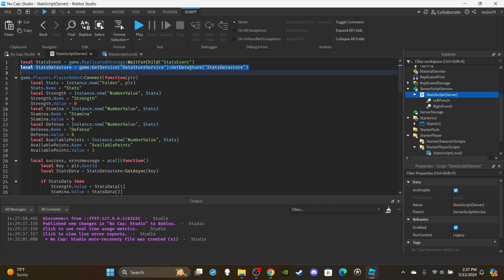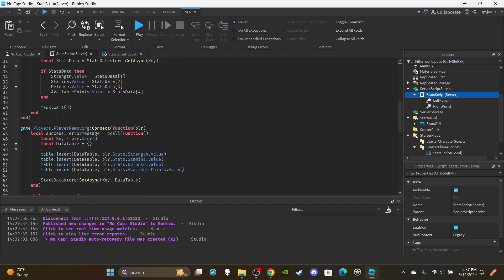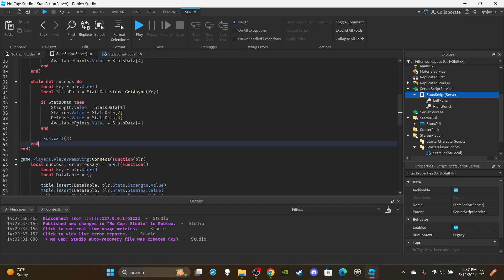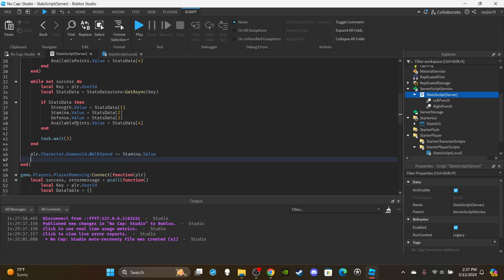I reordered the server script so the DataStore is retrieved before the remote event. We need to add a hitbox and adjust the player's walk speed based on stamina. After the `while not` loop ramp, add: `player.Character.Humanoid.WalkSpeed += stamina.Value`. So if the default walk speed is 16 and you have 6 stamina points, your speed becomes 22. Then we'll create the hitbox for combat.